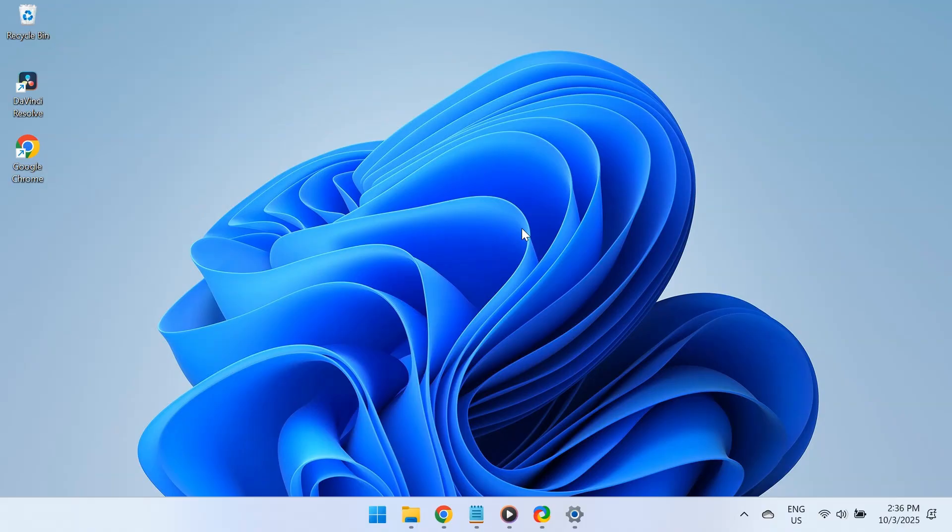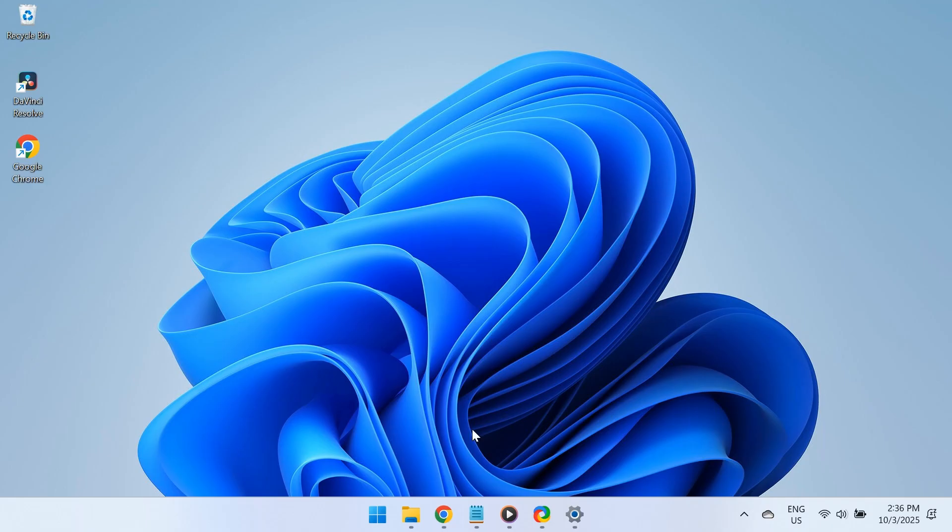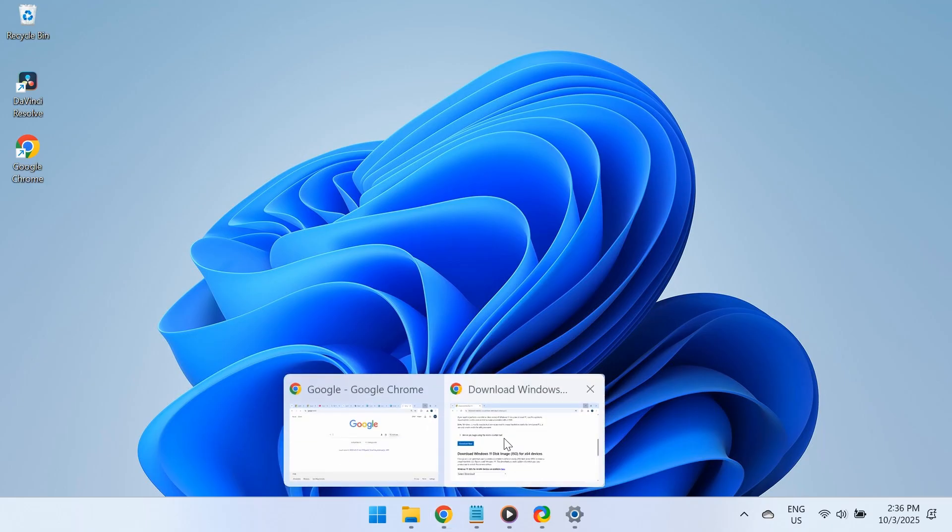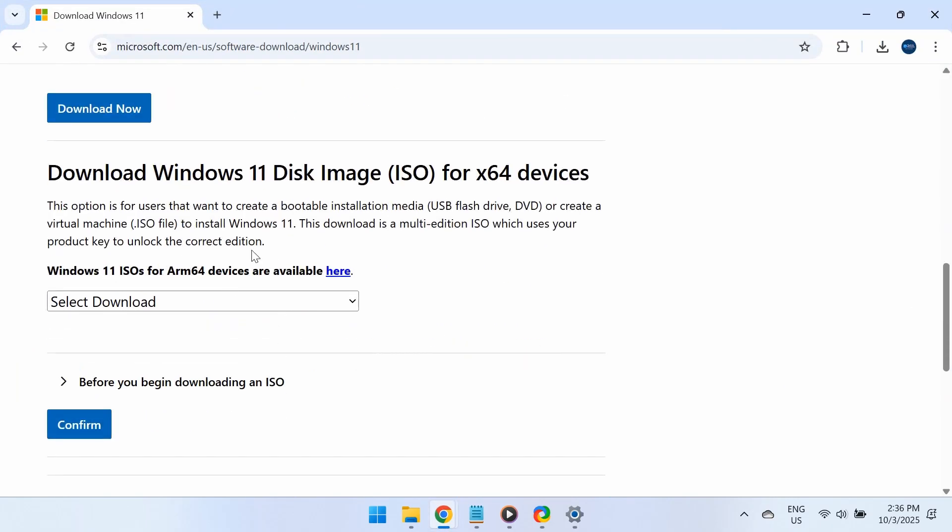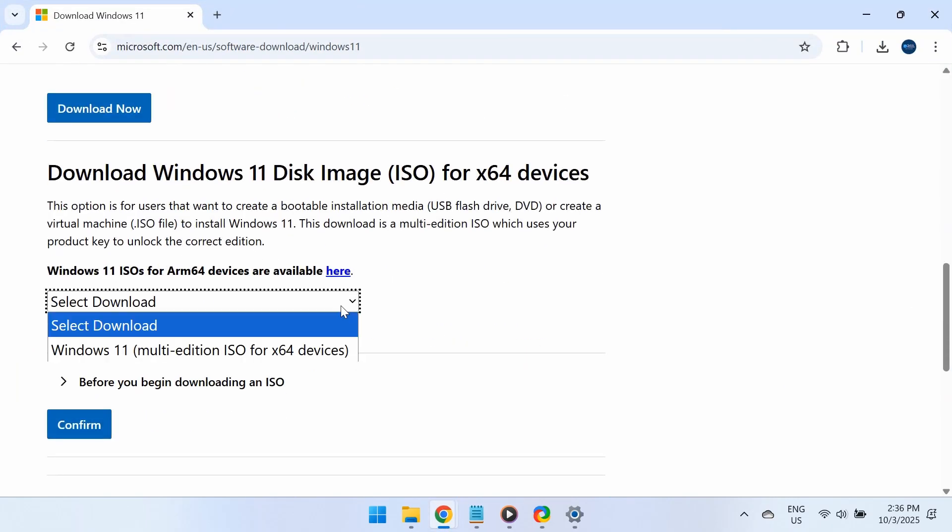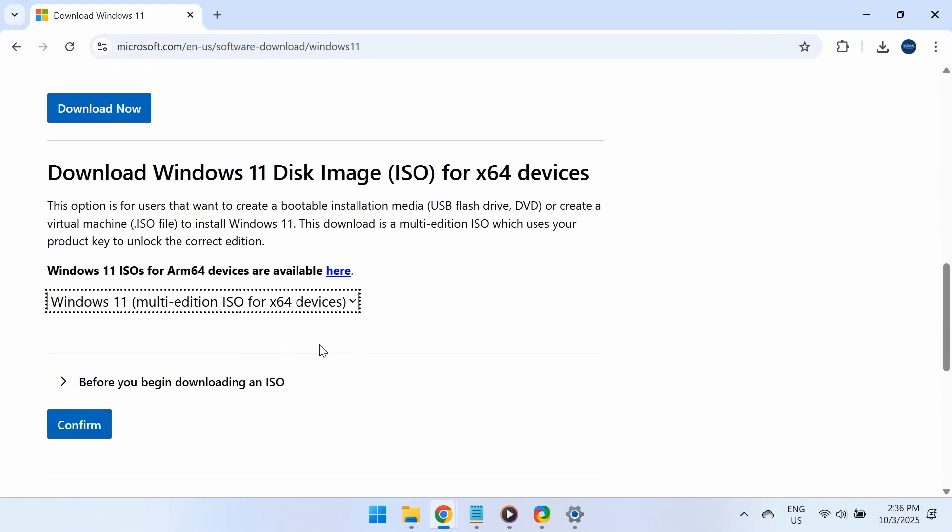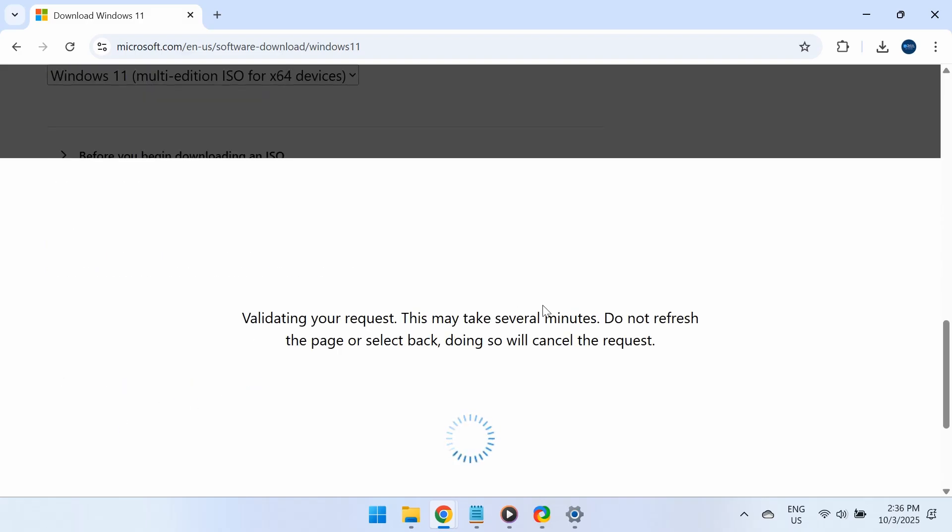The next solution is to perform an in-place upgrade. It's similar to reinstalling Windows, but your personal files and apps stay intact. For this, you'll need to download the Windows ISO from Microsoft's official website. The entire process can take a few hours, so make sure you have enough time and a stable internet connection.